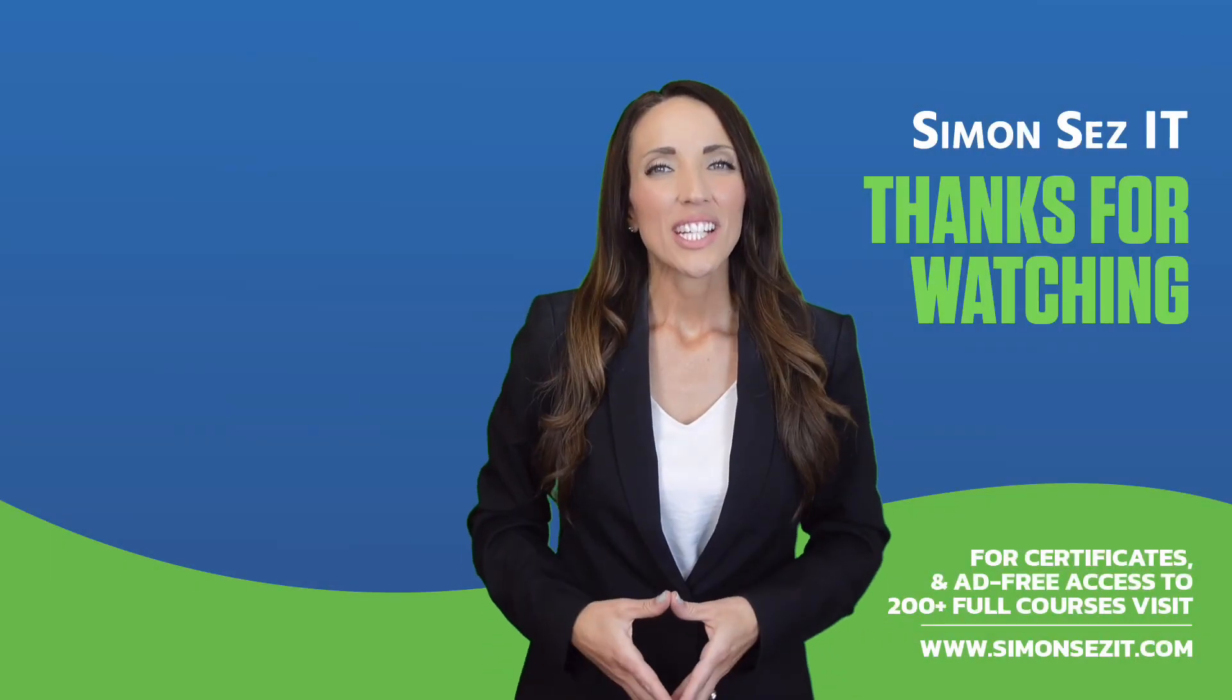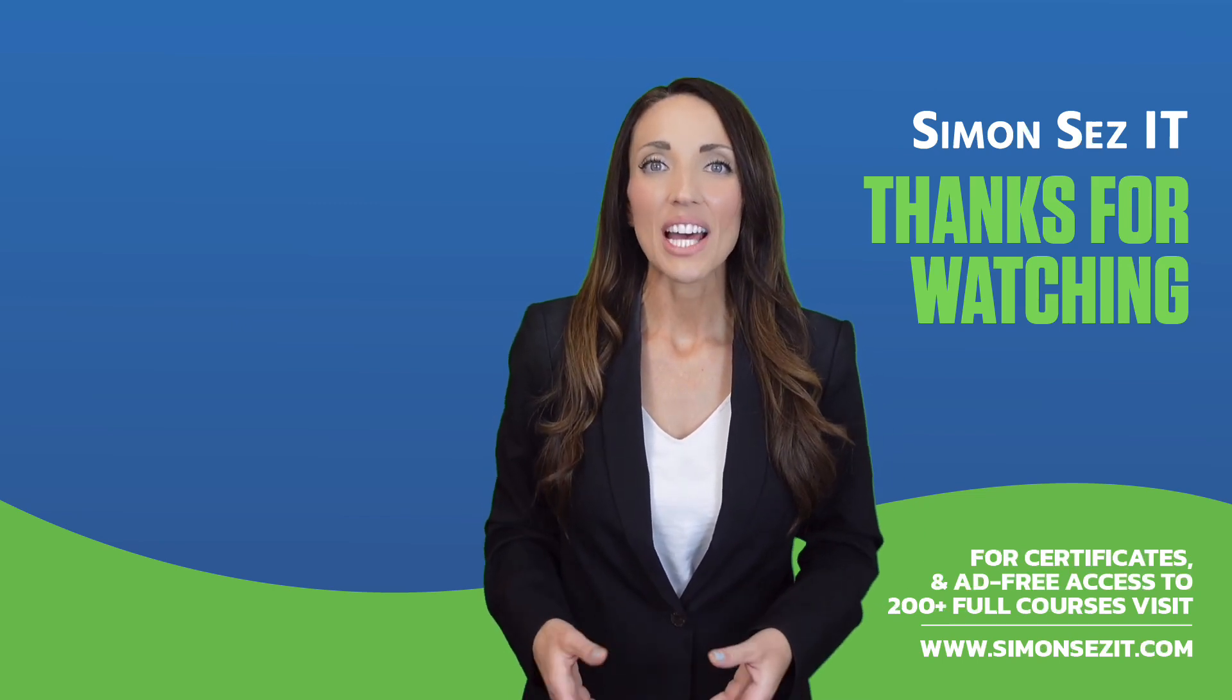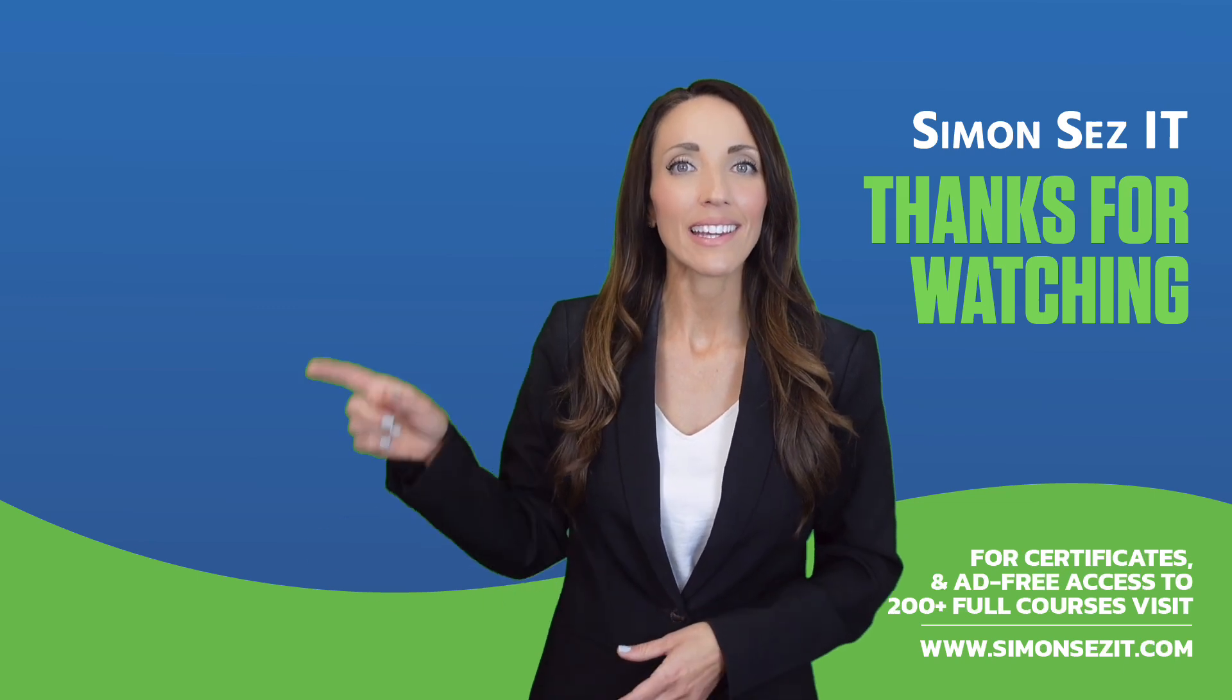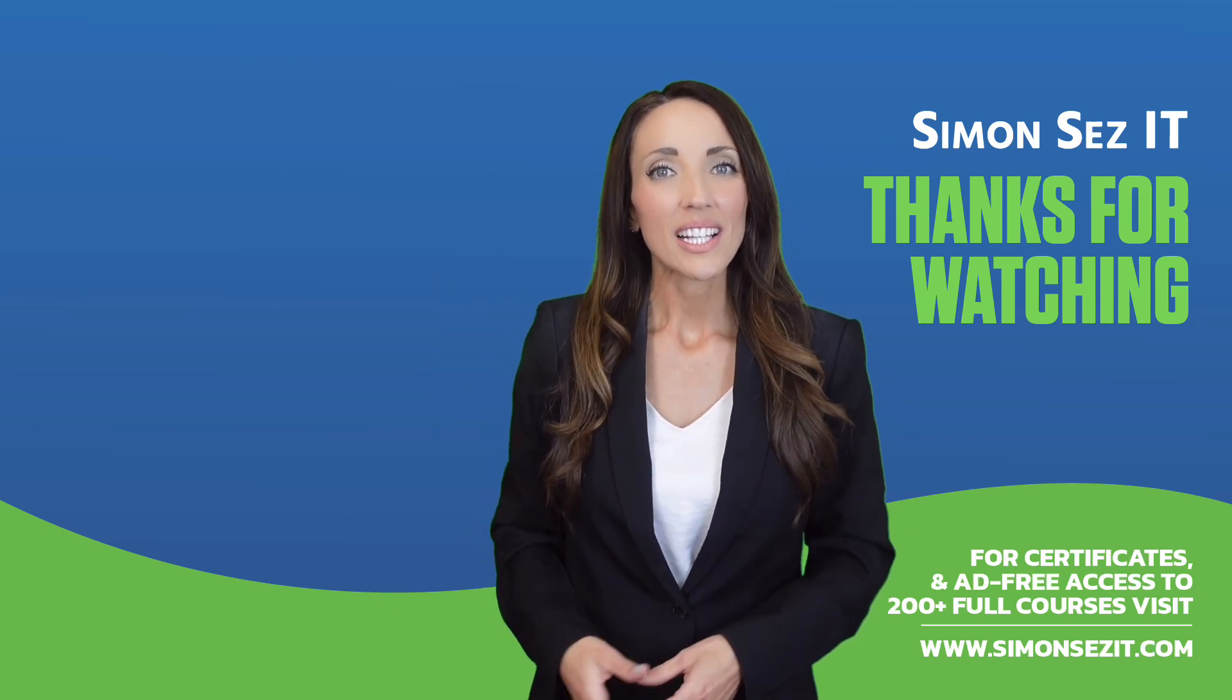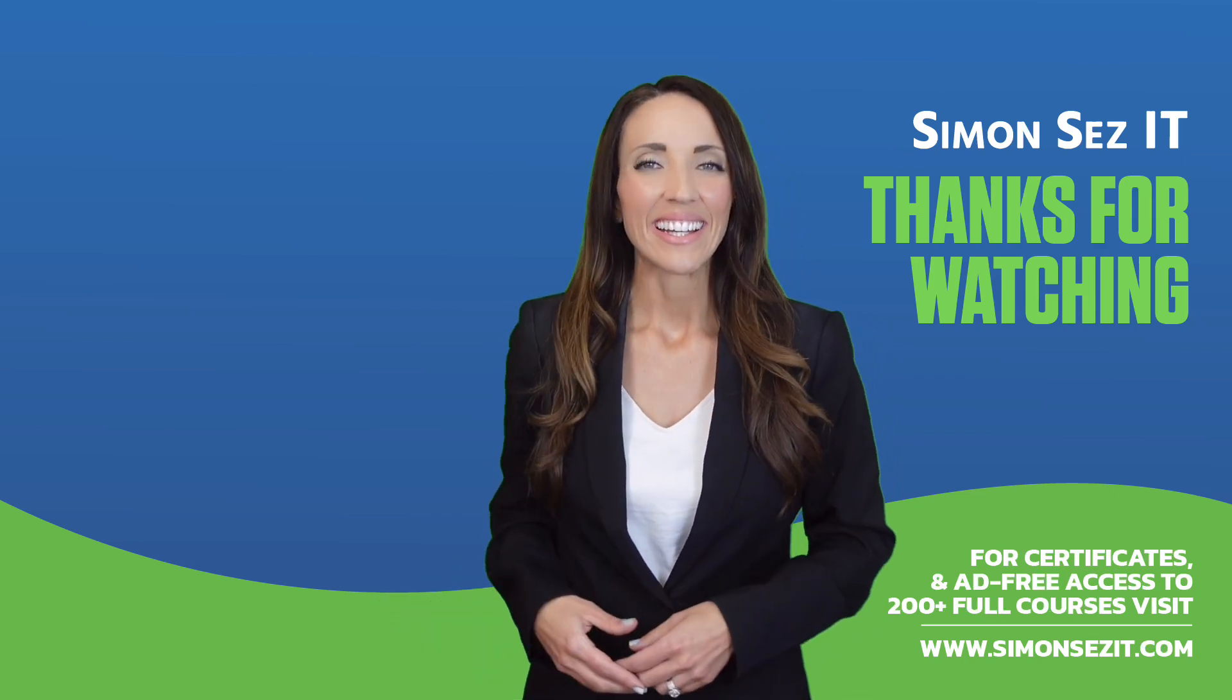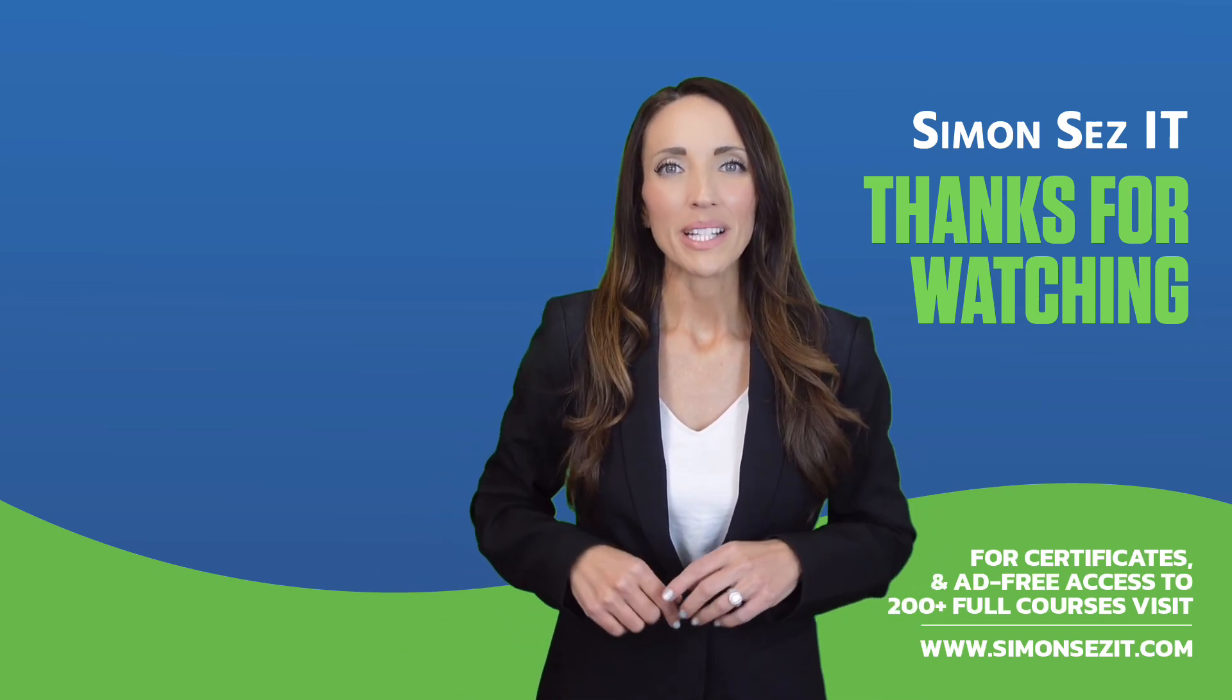Congratulations on reaching the end of this training video. Continue your training in Excel 365 for Beginners with the next video in the series by clicking over here. For more related training videos, click over here to watch this popular playlist of free learning resources. To see more videos like this one, click below to subscribe.